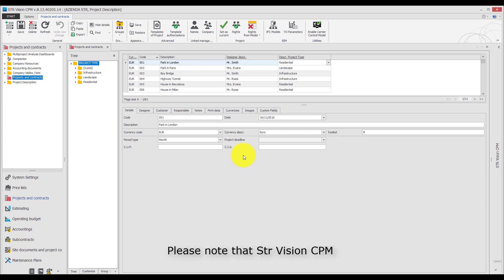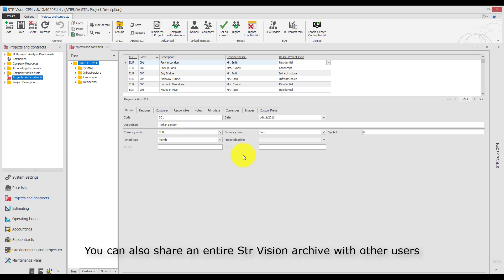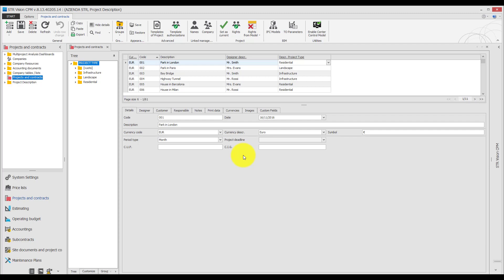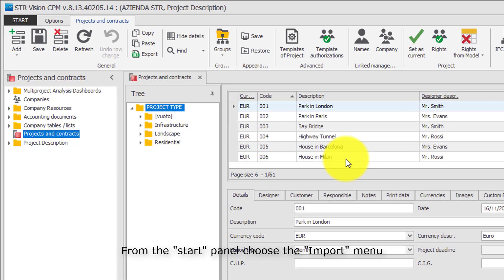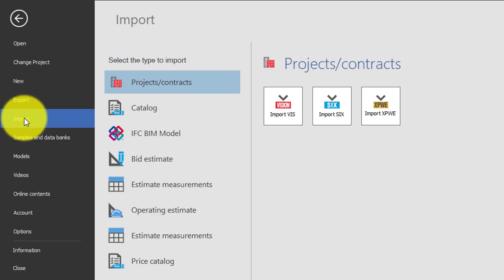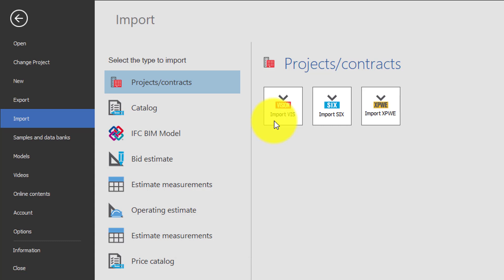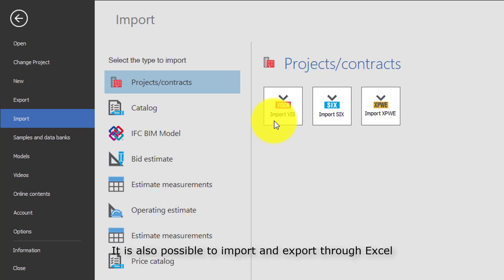Please note that STR Vision CPM allows you to import and export data from other programs. You can also share an entire STR Vision archive with other users. From the Start panel, choose the Import menu. You can import a VIS file, which is the Vision file format. It is also possible to import and export through Excel.